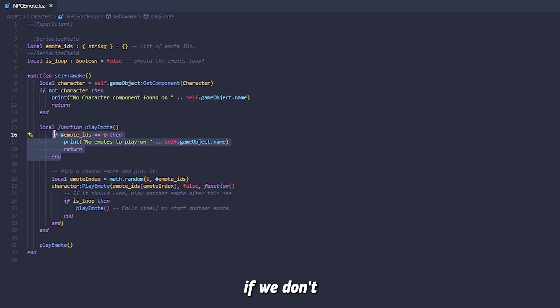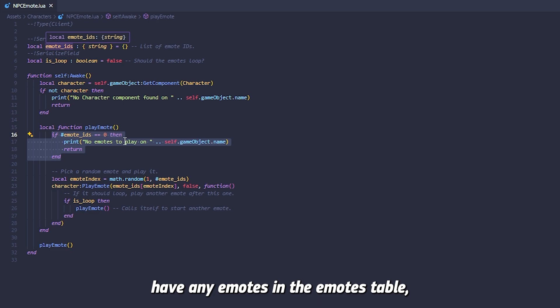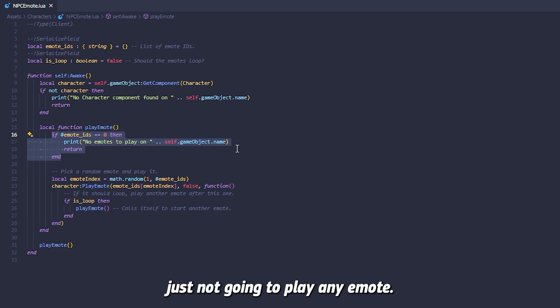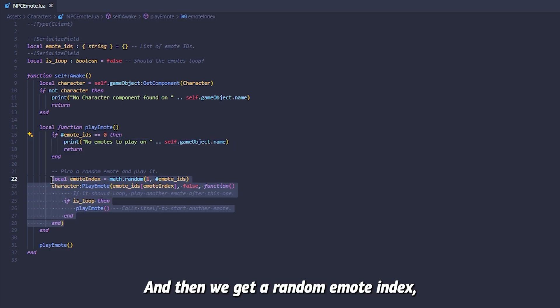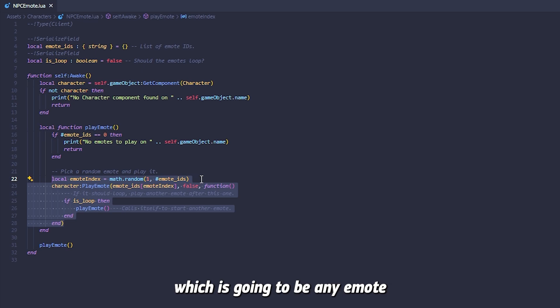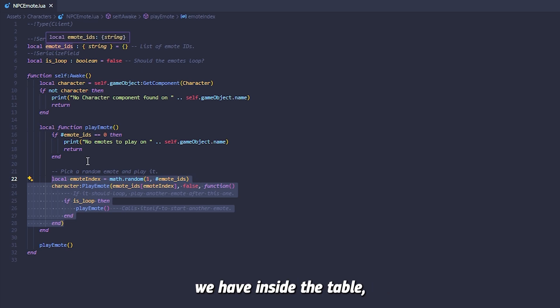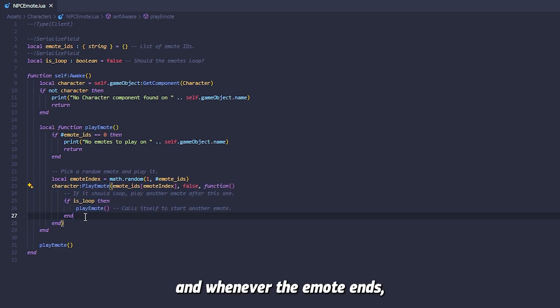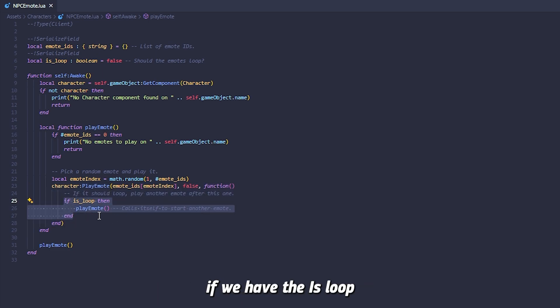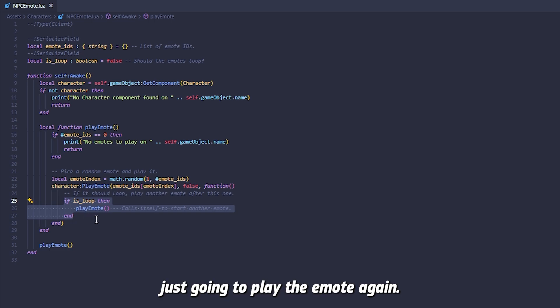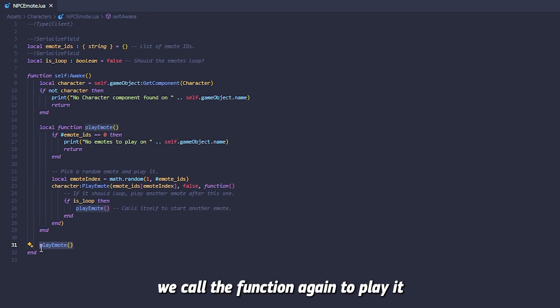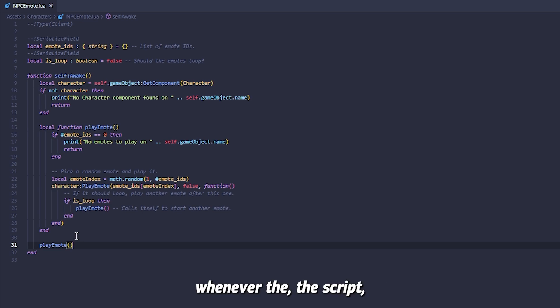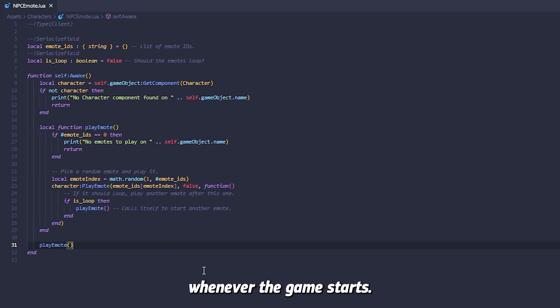We say here if we don't have any emotes in the emotes table, we're not going to play any emote. Then we get a random emote index which is any emote we have inside the table and we perform it on the player. Whenever the emote ends, if we have is loop enabled, it's gonna play the emote again. And here we call the function to play it whenever the game starts.